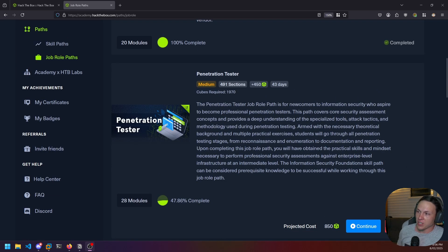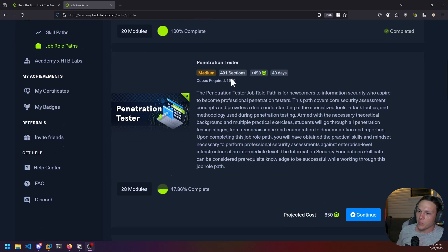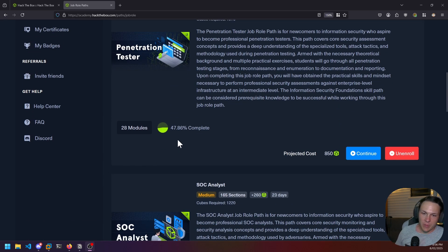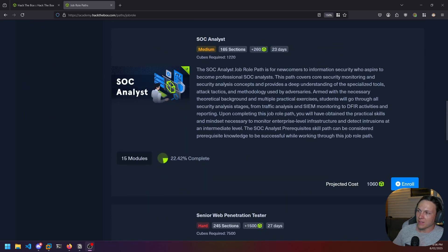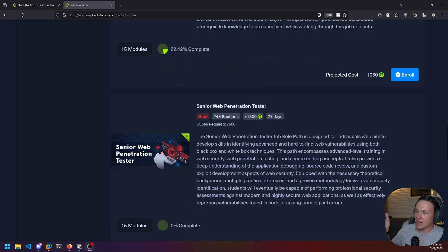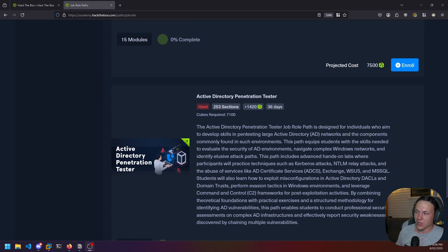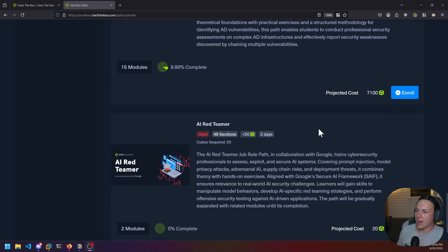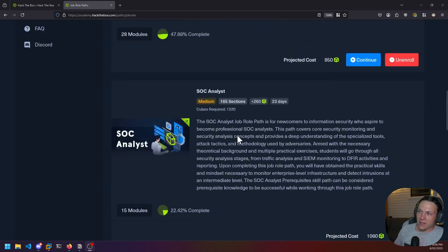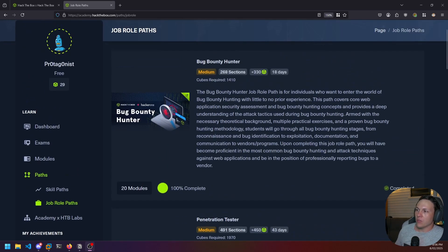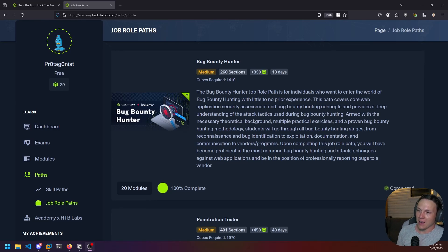There are several job role paths. The one we're talking about today is the Bug Bounty Hunter. There's also a Penetration Tester path that I'm about halfway through, a SOC Analyst path, a Senior Web Pen Tester, an Active Directory Penetration Tester, and an AI Red Teamer path. These paths go through the necessary requirements for the role they are geared towards.